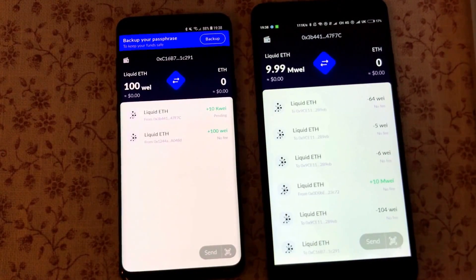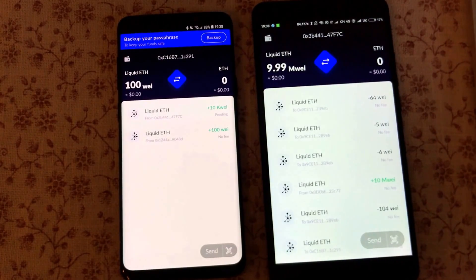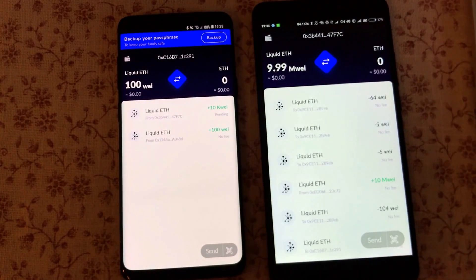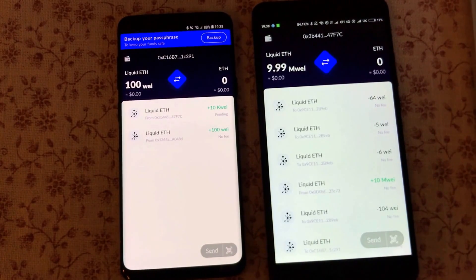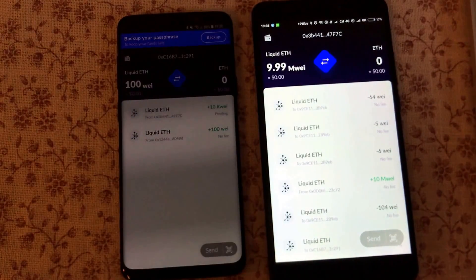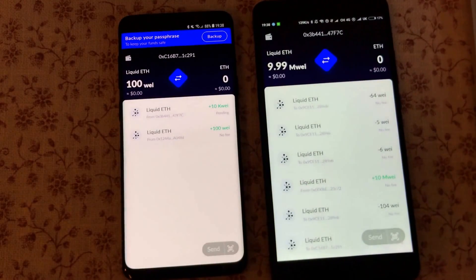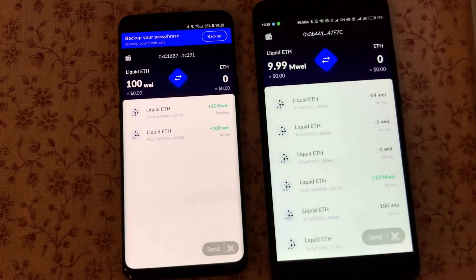That's how we can currently send liquid ether from one wallet to the other and back again, without any transaction fees — it's actually free, so no more gas costs incurred on the Ethereum network. Thank you so much!